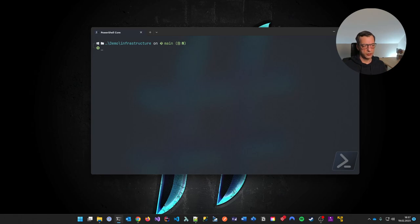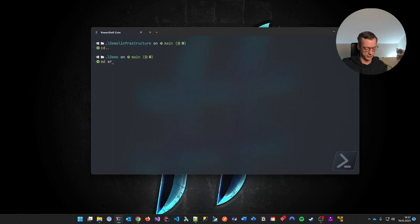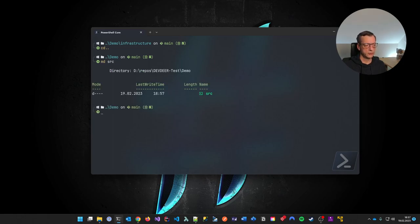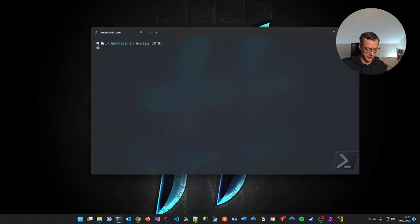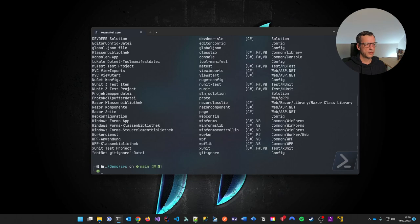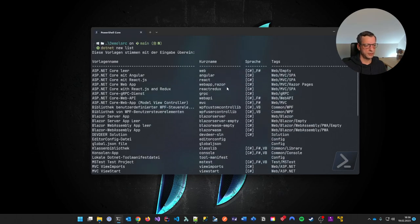I'm pretty much ready to go. What I'll do now is go in and create a source folder. I CD into it. And now let me use .NET new — I forgot what the command is to deploy a Razor web app. The short name is just 'razor'.